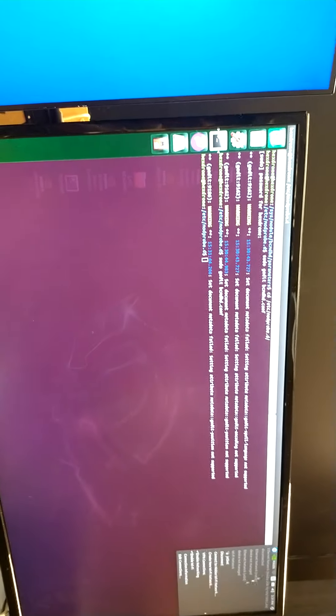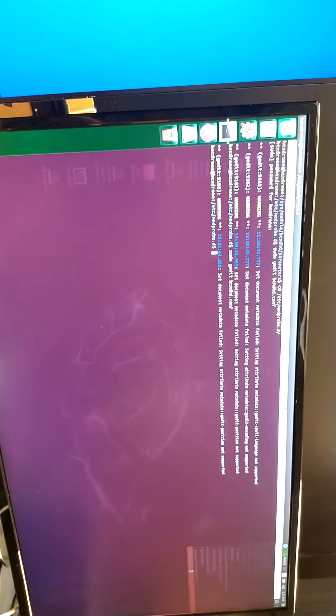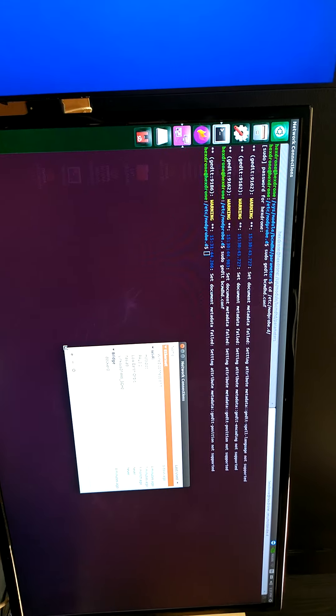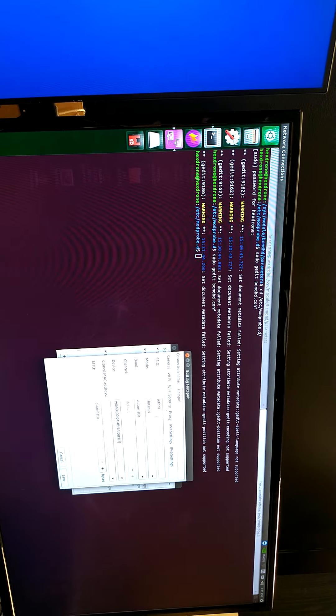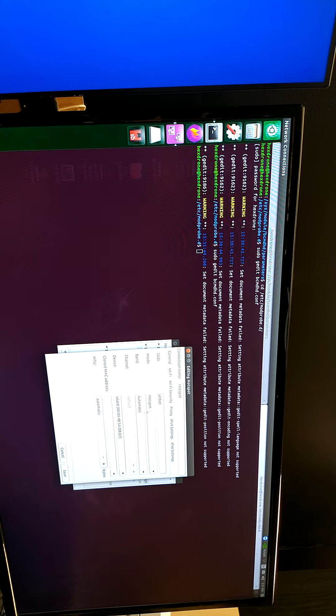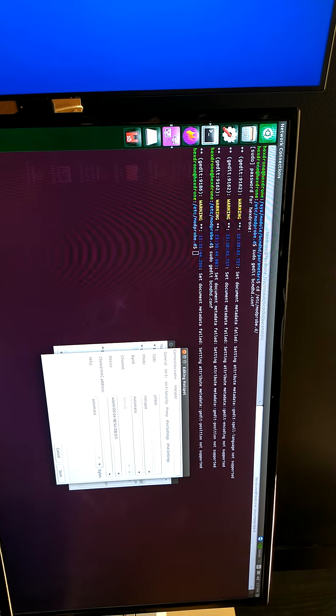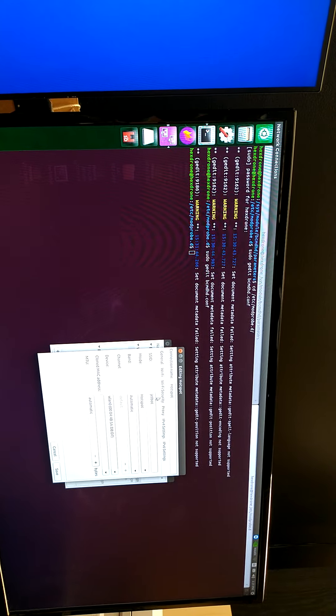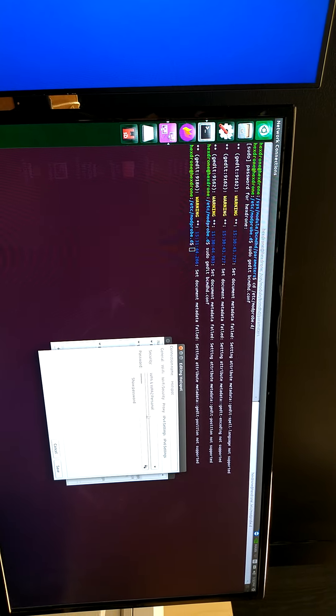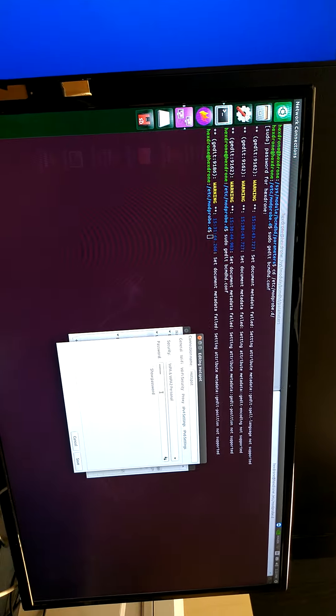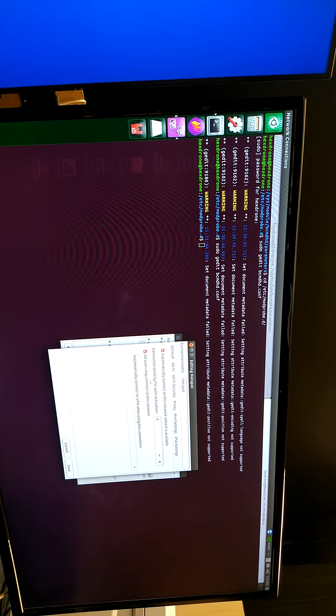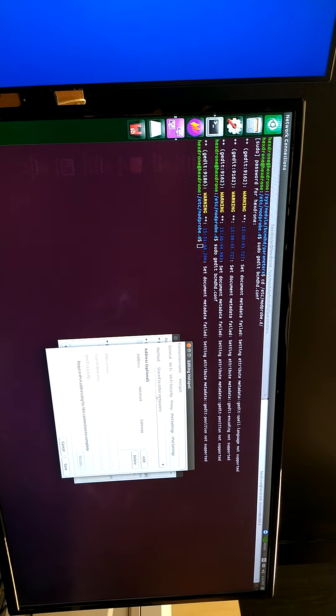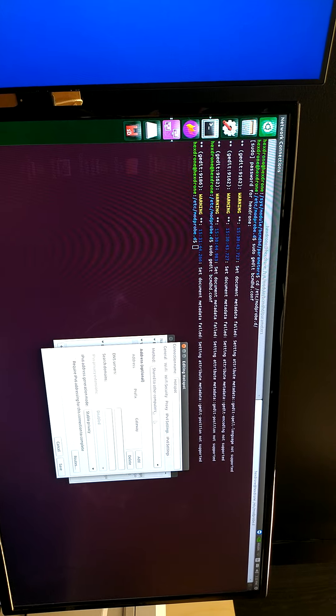Then add the connection and create the Wi-Fi hotspot. I already created the hotspot named JetBot. Choose the device wireless card and set the security password. Make sure to enable auto-connect to the network and share to other computers.